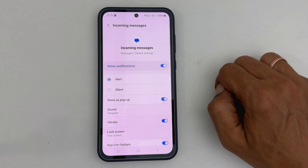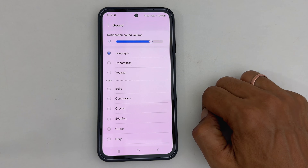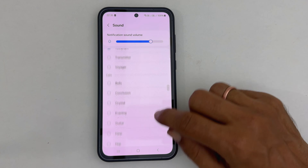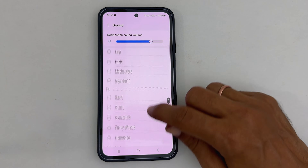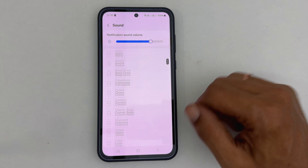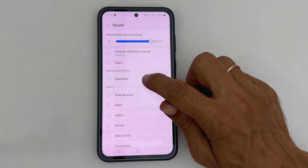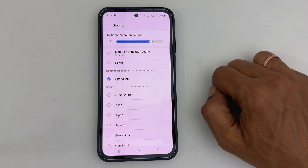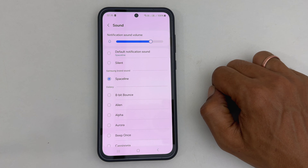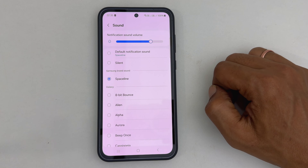Here, go inside Sound. It will show all the available Samsung notification tones for messages and custom tones. Choose the notification sound you want to set for incoming messages — for example, let me choose this one.